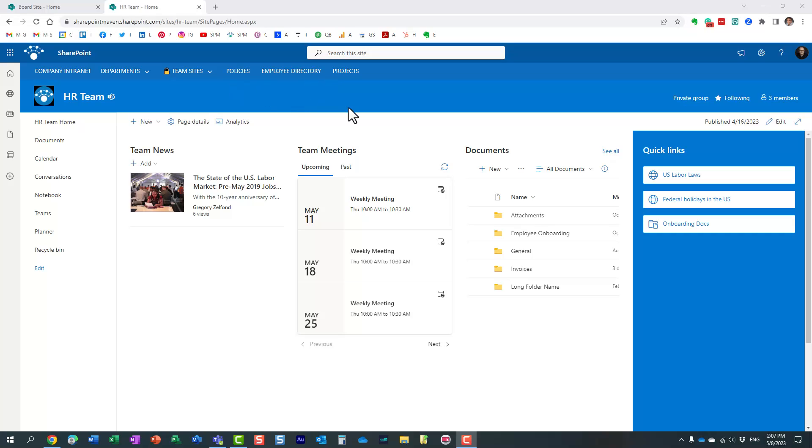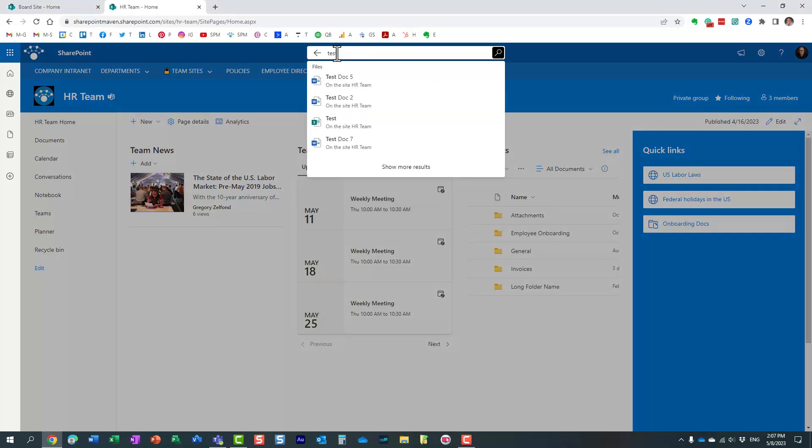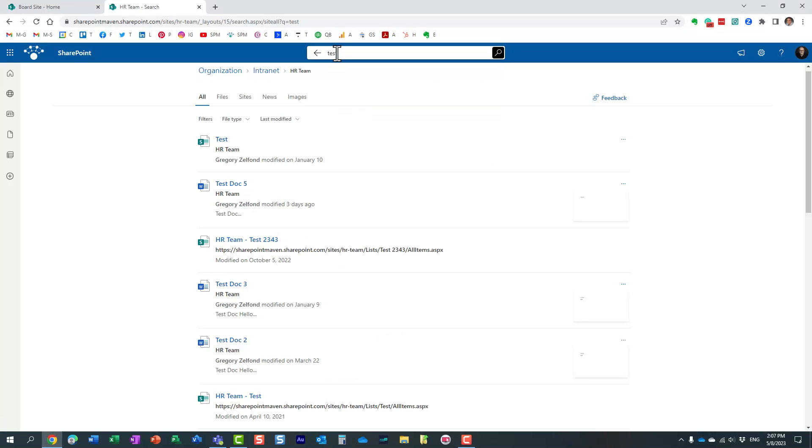So here I am on this HR team site and I have obviously some content here, some documents, some news and announcements, links and so on. When I execute a search for a given keyword I obviously get the results and it could be essentially a mix of results you know files, folders, maybe even some news announcements.